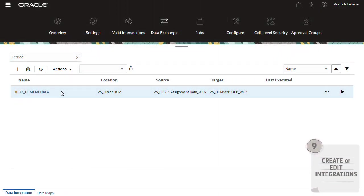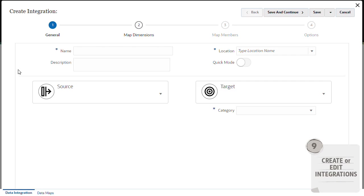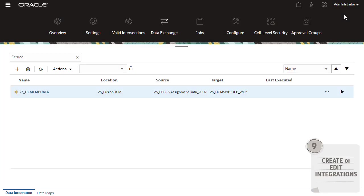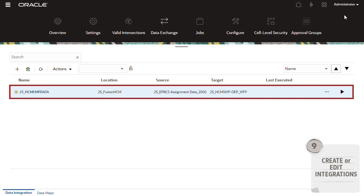If you manually created HCM data source applications, you'll also need to create a data integration. If you ran the initialization process, an integration is predefined for you.